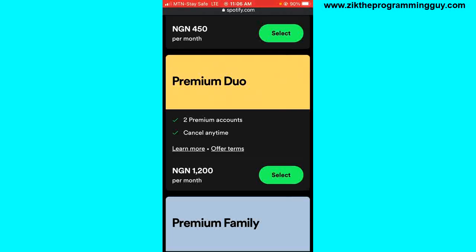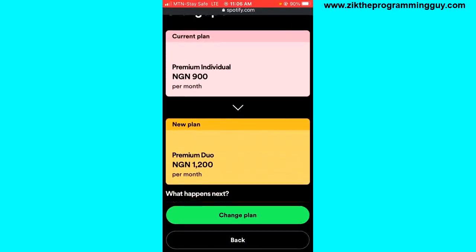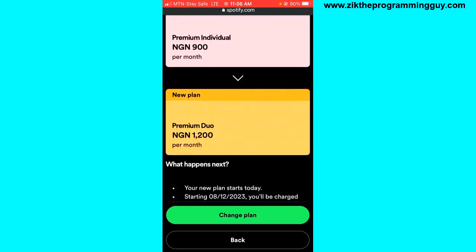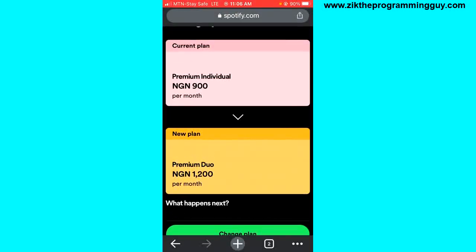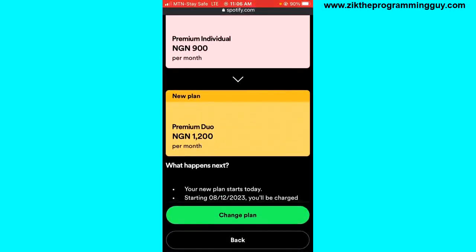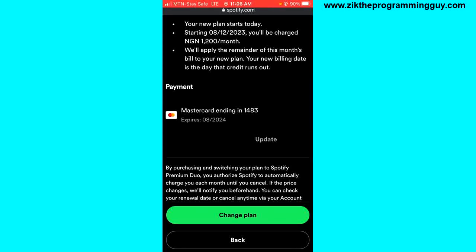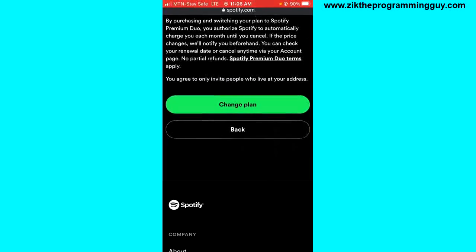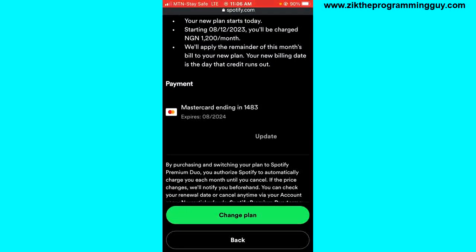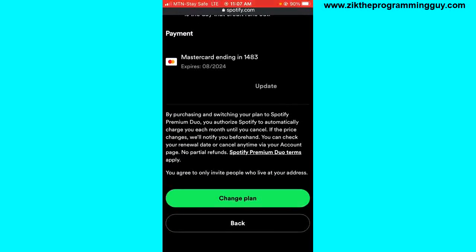Now tap on the Select button. Currently I am on the Individual plan, so I'm switching to Premium Duo. You'll need to add your credit card information. I've already added mine, so I can just click Change Plan to switch to the new plan.